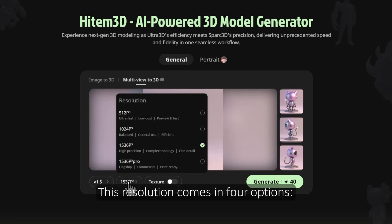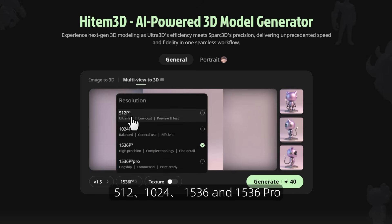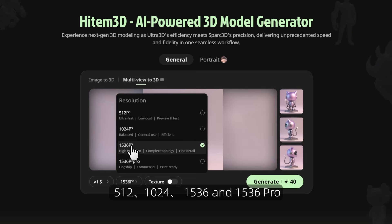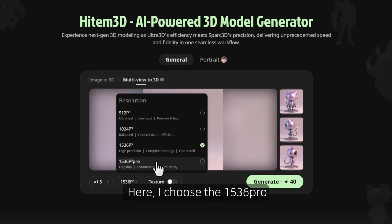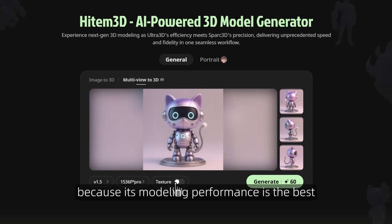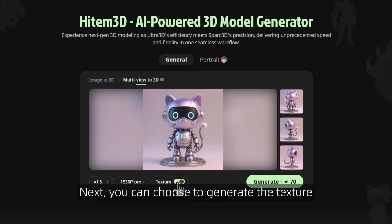The resolution comes in four options: 512, 1024, 1536, and 1536 Pro. In other videos I will provide an in-depth introduction to them. Here I choose 1536 Pro because its modeling performance is the best. Next, you can choose to generate the texture or turn off texture generation.